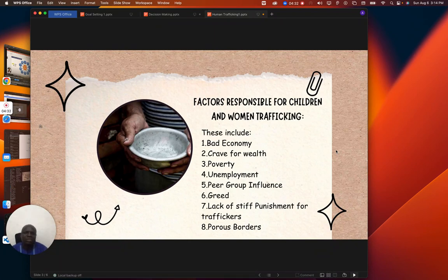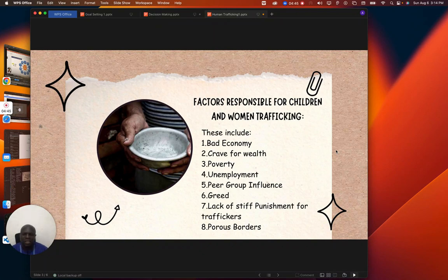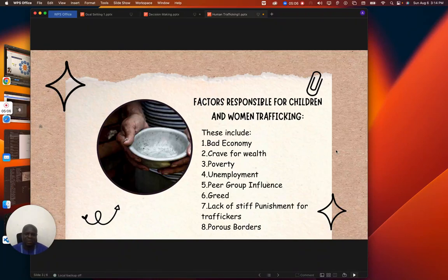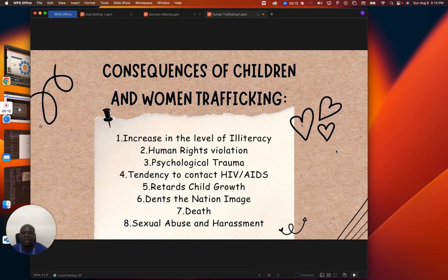Lack of stiff punishment for traffickers is also a factor. Sometimes when government arrests them, they don't punish them severely enough to serve as a deterrent for others, and because of this, the problem is increasing. Then porous borders — our borders don't properly check people coming in or going out. Immigration officers and law enforcement agencies at the borders are not doing what they are supposed to do. If they are thorough in their job, they will be able to apprehend these people and reduce trafficking.